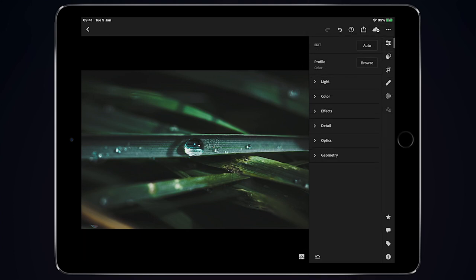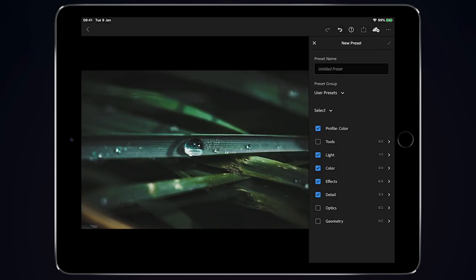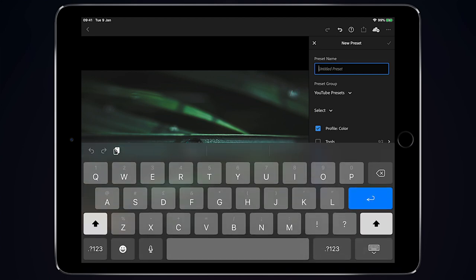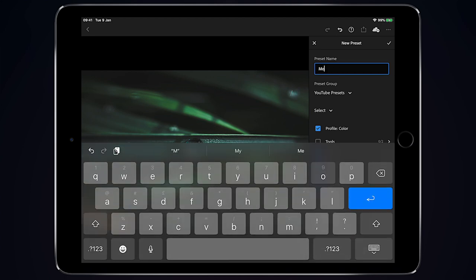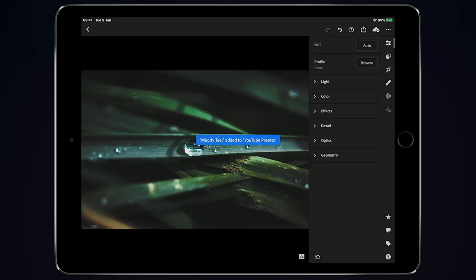And then we could just save that preset by clicking our three dots up here. Create preset. Let's save it in our YouTube presets and we're just going to call this Moody Teal. Click the little arrow. That's that preset saved.